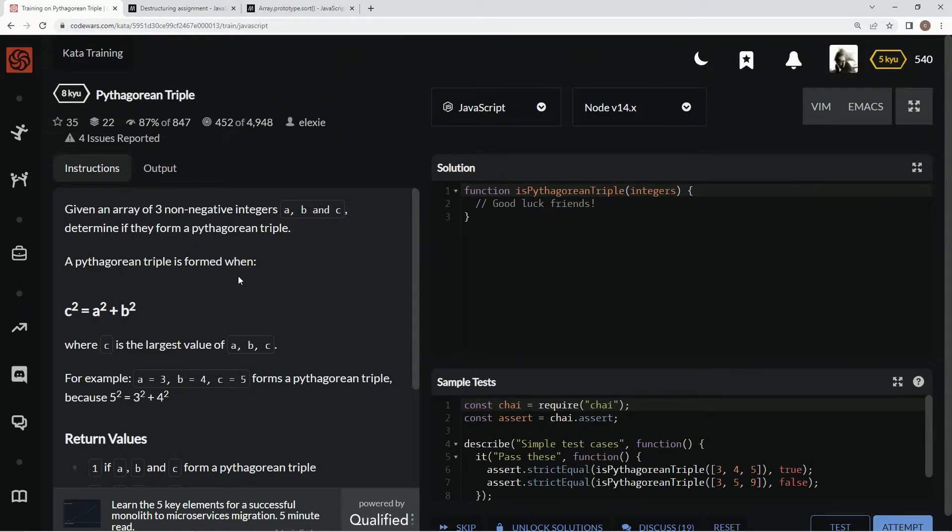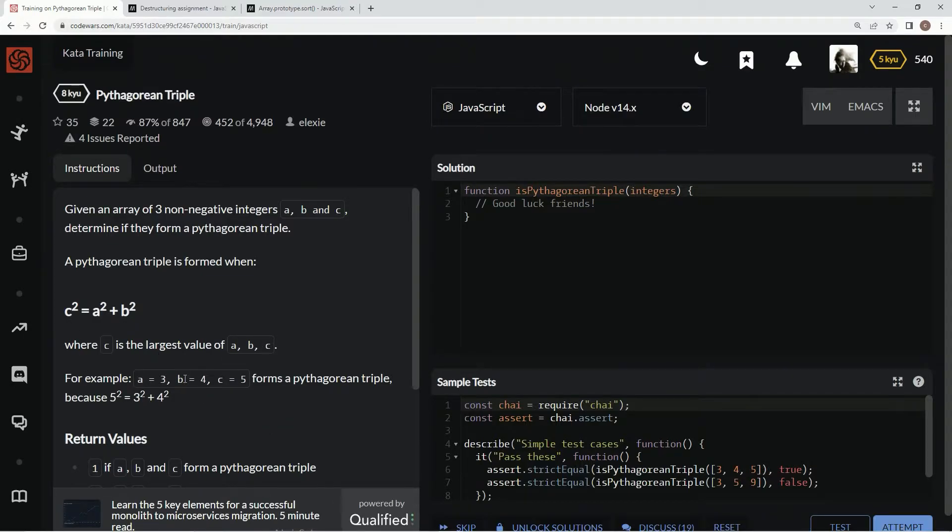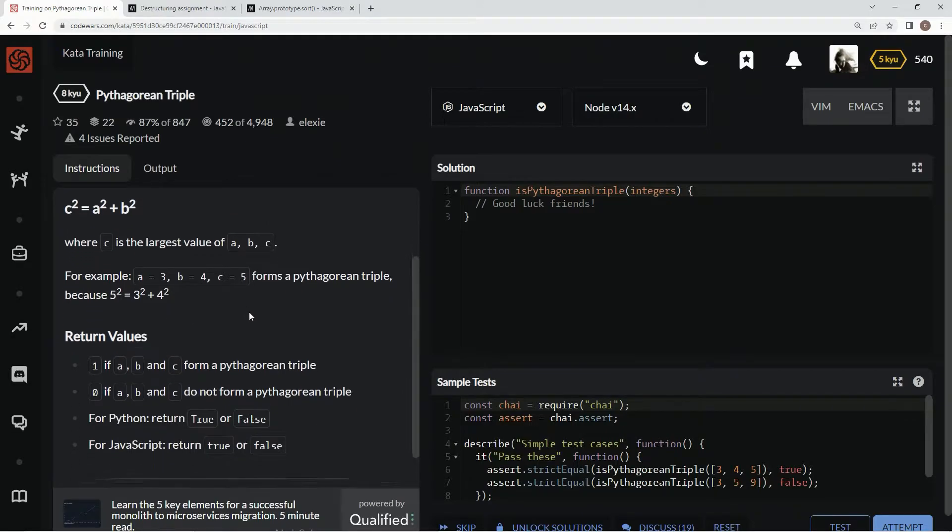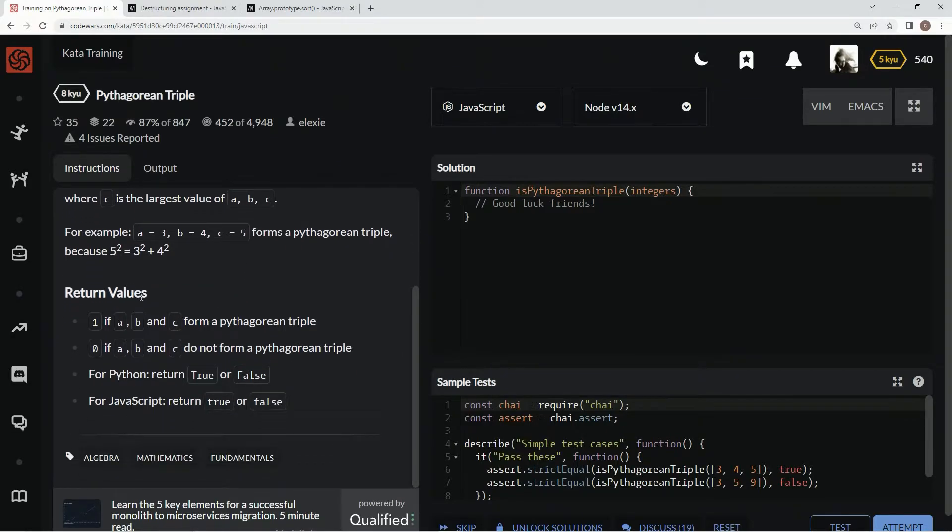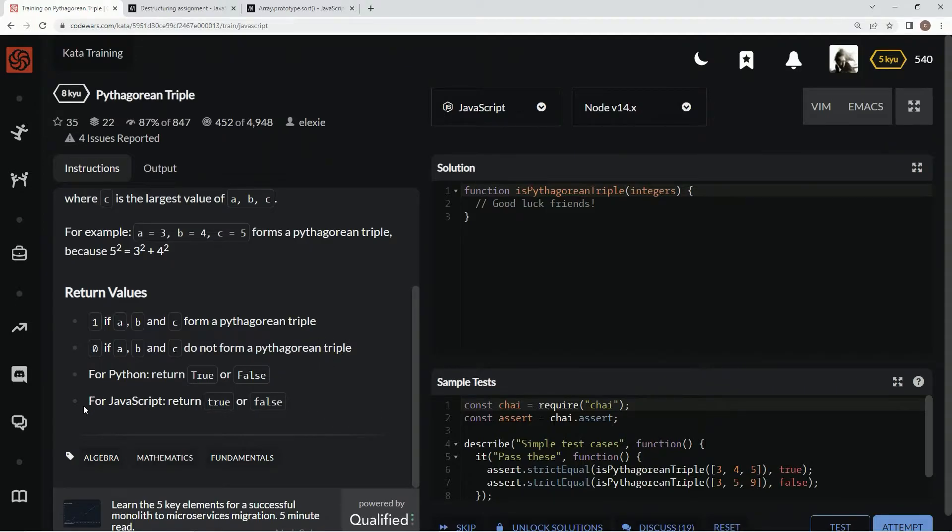A Pythagorean triple is formed when A squared plus B squared equals C squared, where C is the largest value of A, B, and C. For example, here's some examples. Return value, true if it is and false if not, as it says right here.